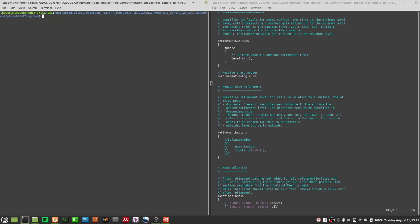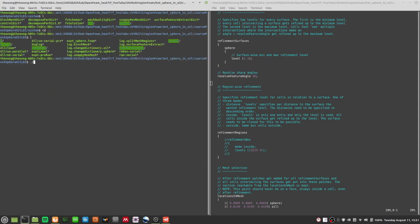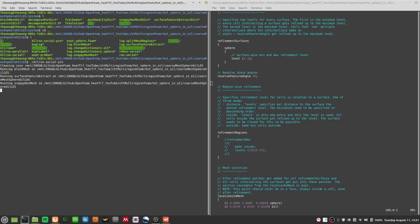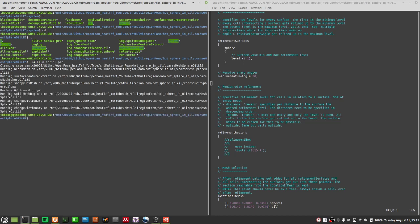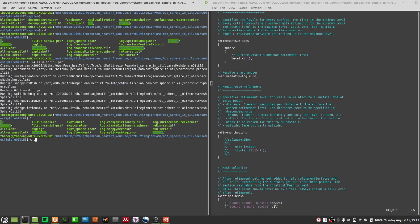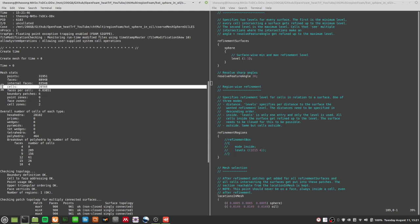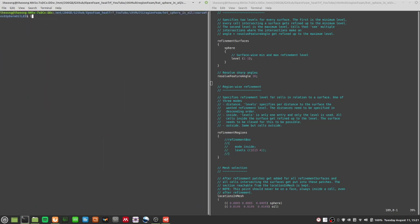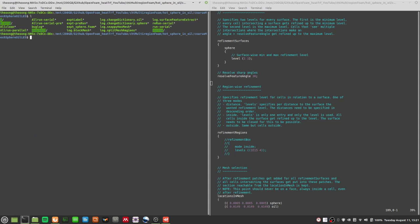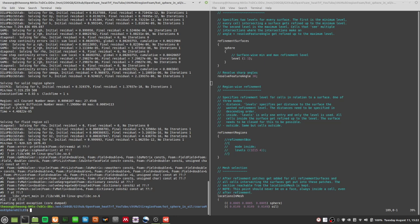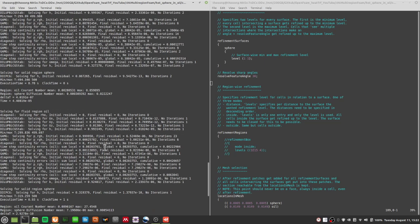Running `allrun serial pre` again, meshing runs a lot faster this time. Doing a check mesh, we now have only about 30,000 cells — very coarse compared to before. Running `chtMultiRegionFoam` again, it looks like we still have a problem that cannot be solved by merely changing the mesh.